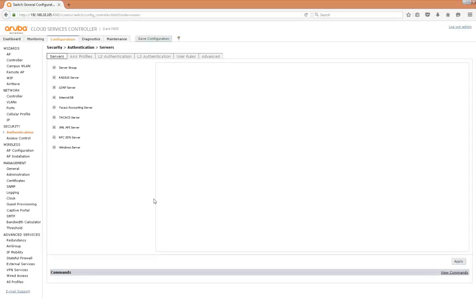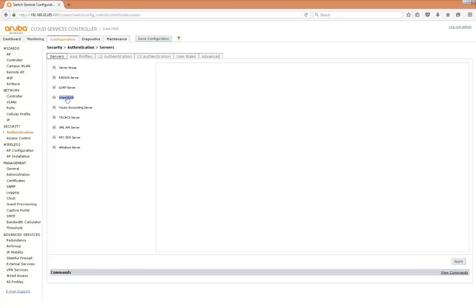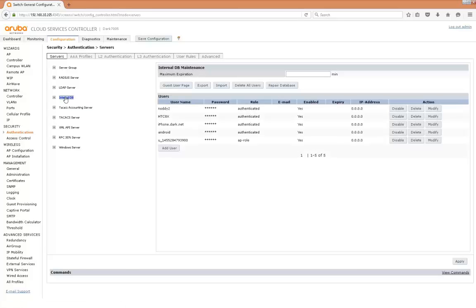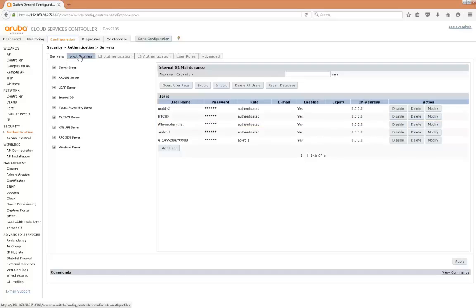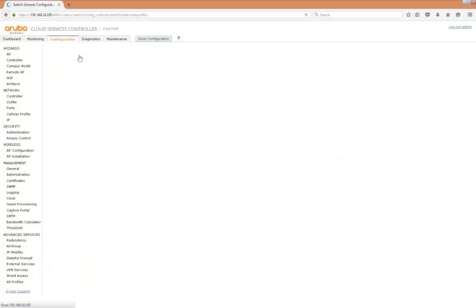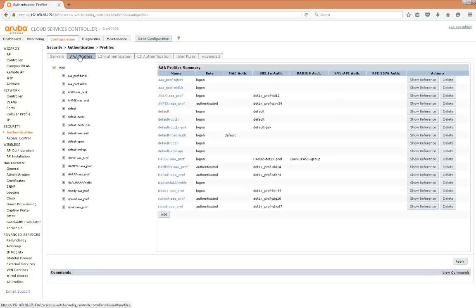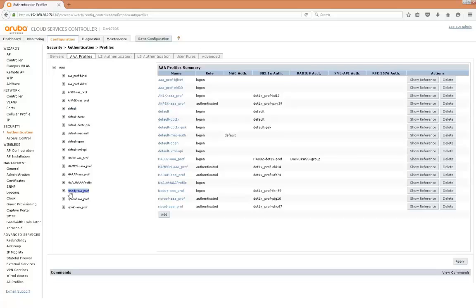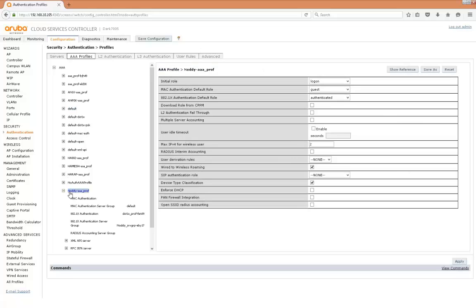Right so now we'll need to modify the SSID for TLS certificate based authentication. I'll just show you the internal user ID we'll be using on the phone, it's the iphone.dark.net user. Right so let's look at the current Noddy profile. So we need to modify a couple of changes here.